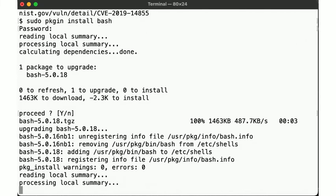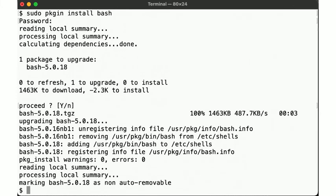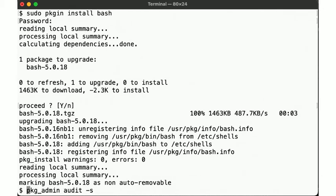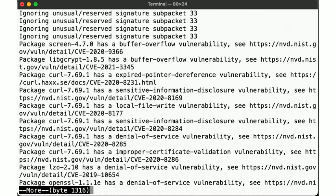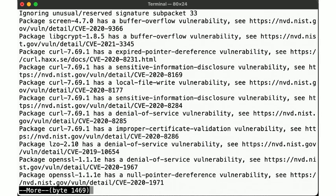So now, when we run the package audit again, we note that the vulnerability for bash no longer shows up here. Hooray!